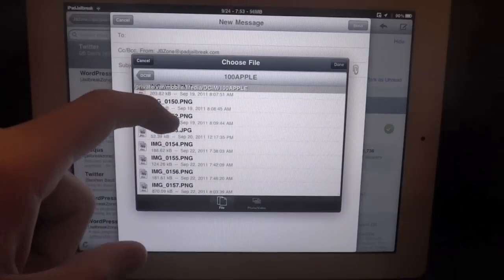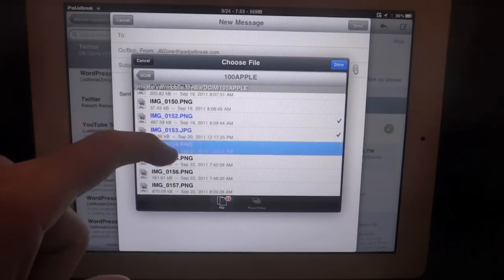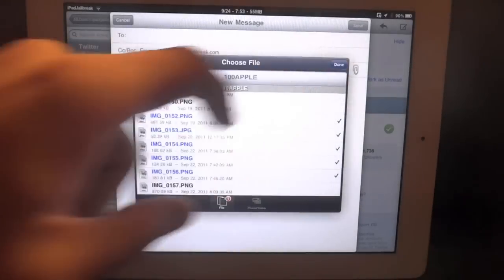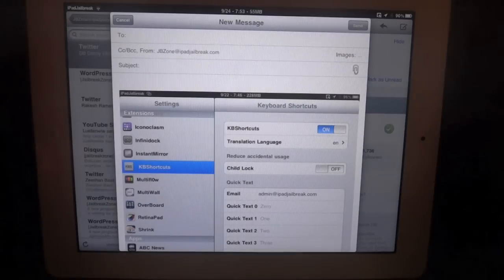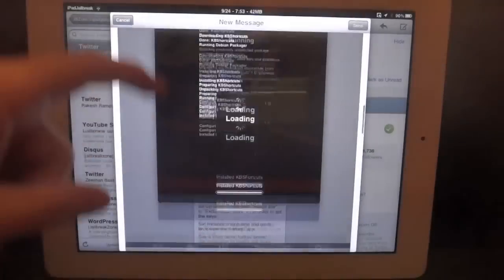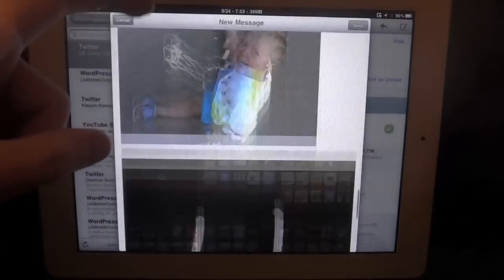So I can select multiple photos and attach them all at the same time. They're all right in there.